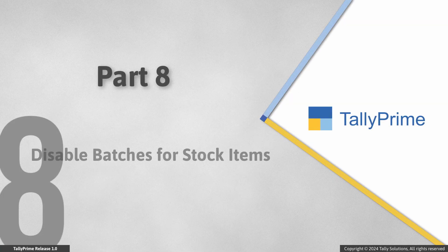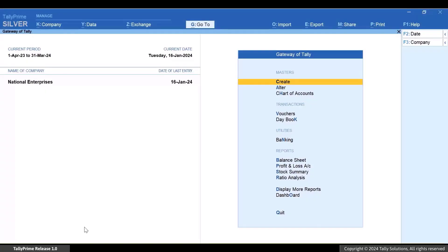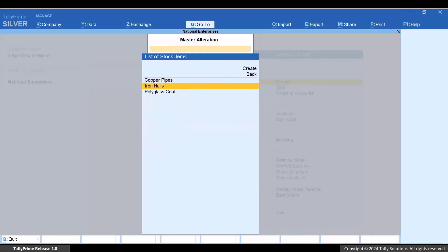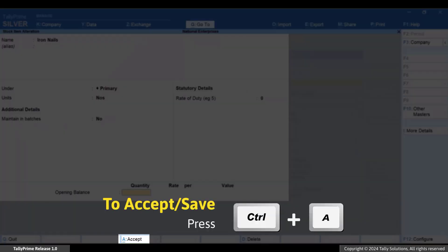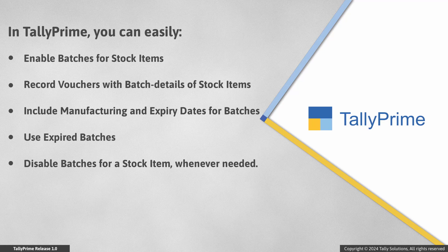Now that you know how to record vouchers with batches for stock items, let's see how to disable batches. Consider that there is no balance in a few stock items or you have stopped maintaining stocks for them — in such cases you can easily disable the batches. Press Alt+G, alter master stock item, select the stock item and press Enter. Set 'Maintaining batches' to No, and press Ctrl+A to save the stock item. Henceforth, you will not be able to allocate batches for the stock item during voucher creation until you choose to maintain the stock items in batches again.